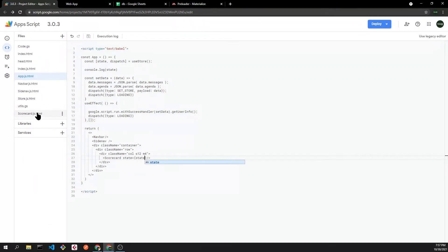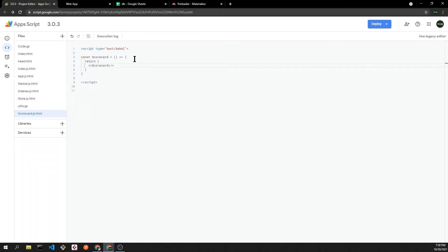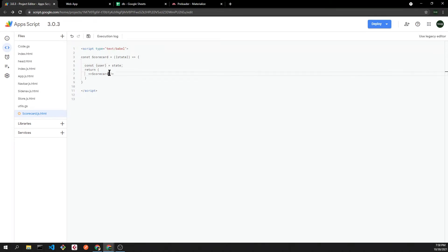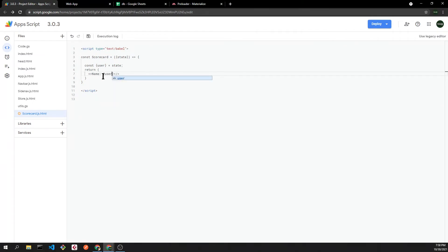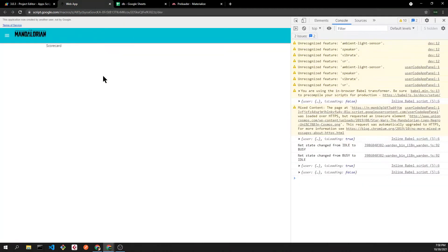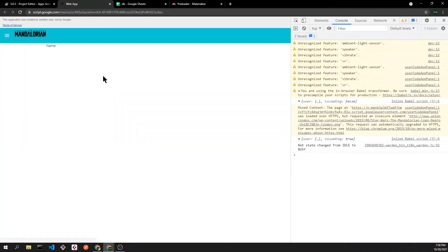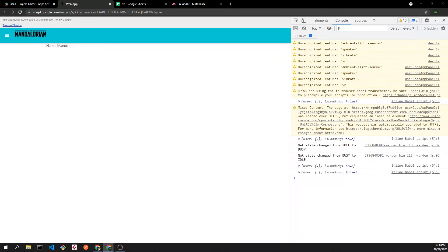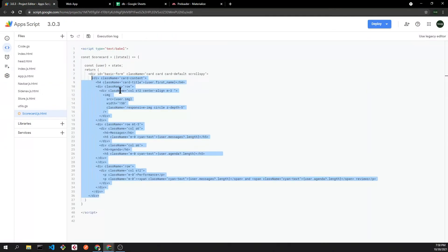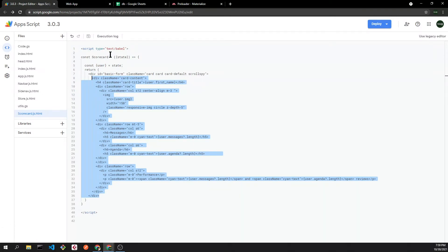Now scorecard can access the state. We will extract the user key and we can now access the user properties. We will just render the user name. Now let's add our HTML structure and the scorecard will be completed.